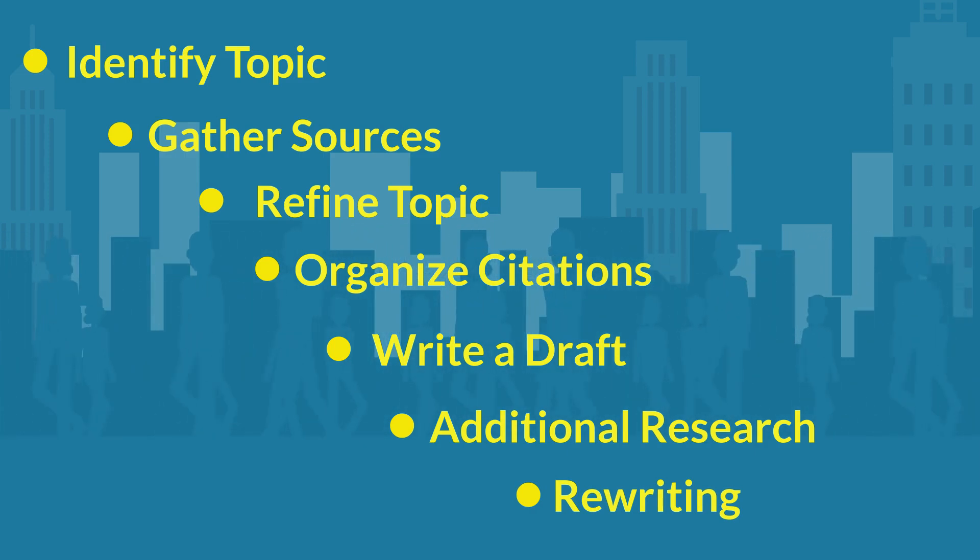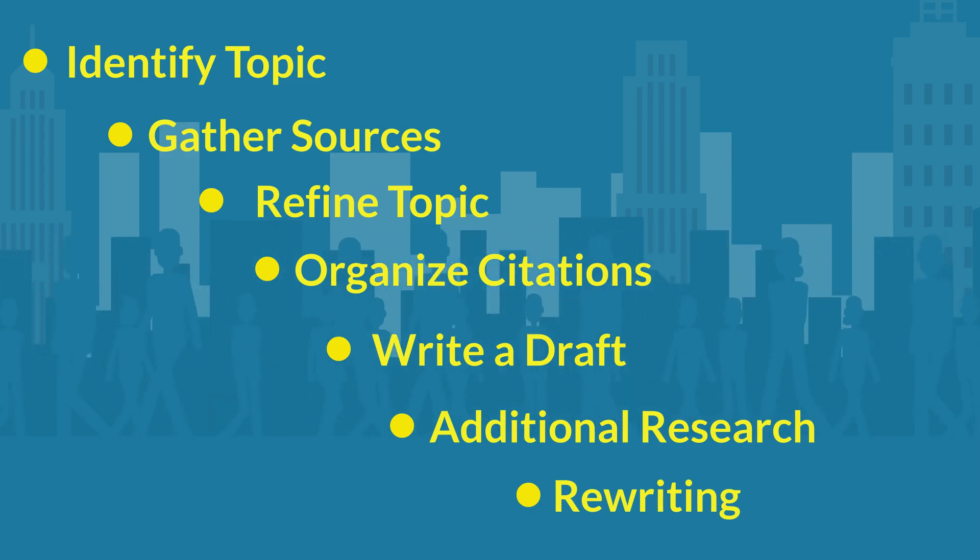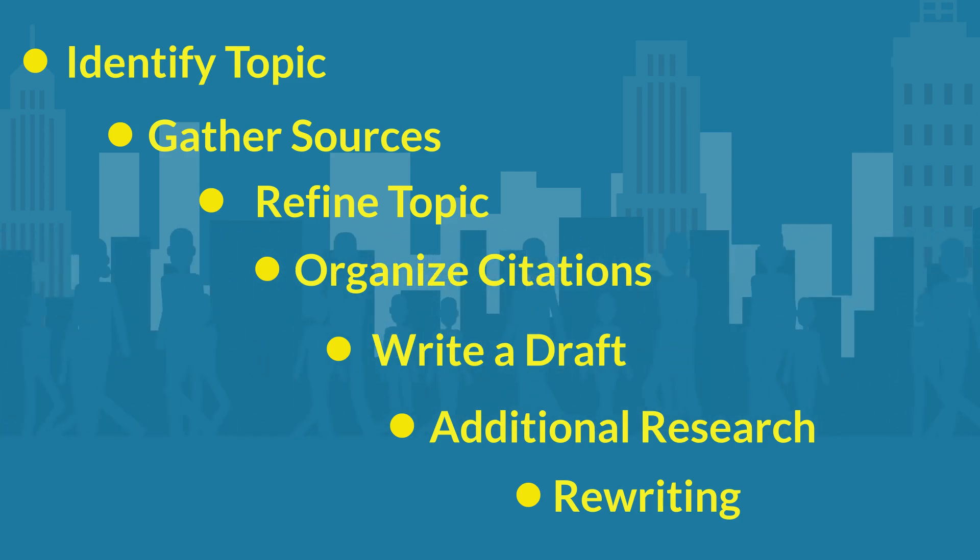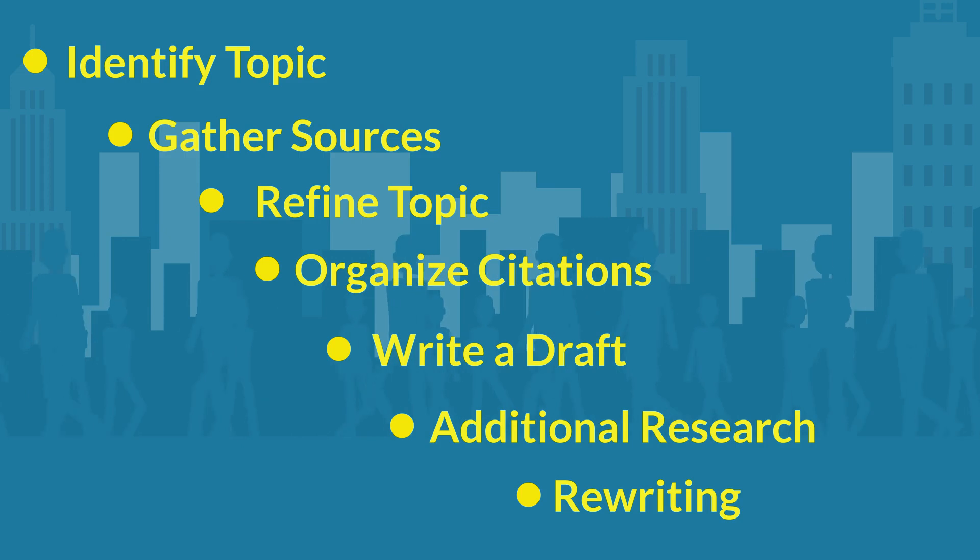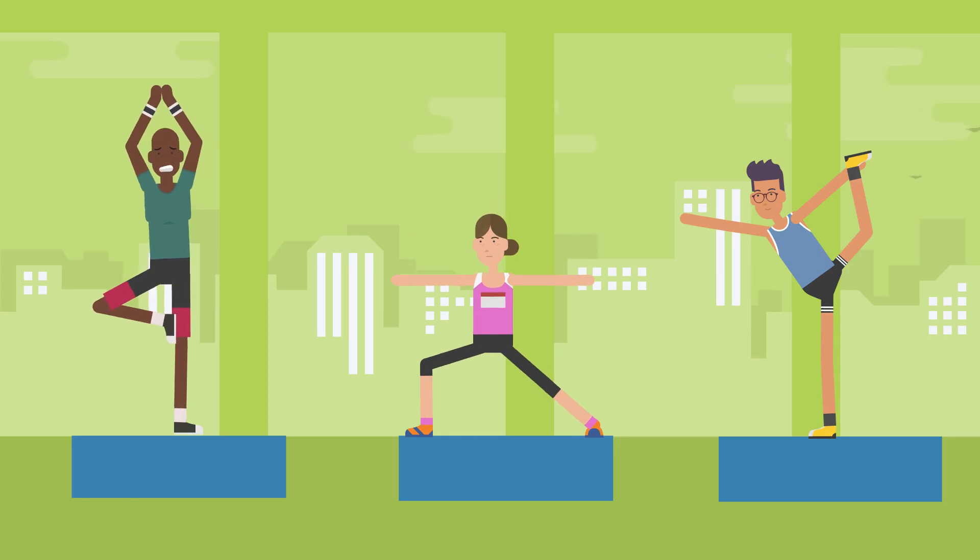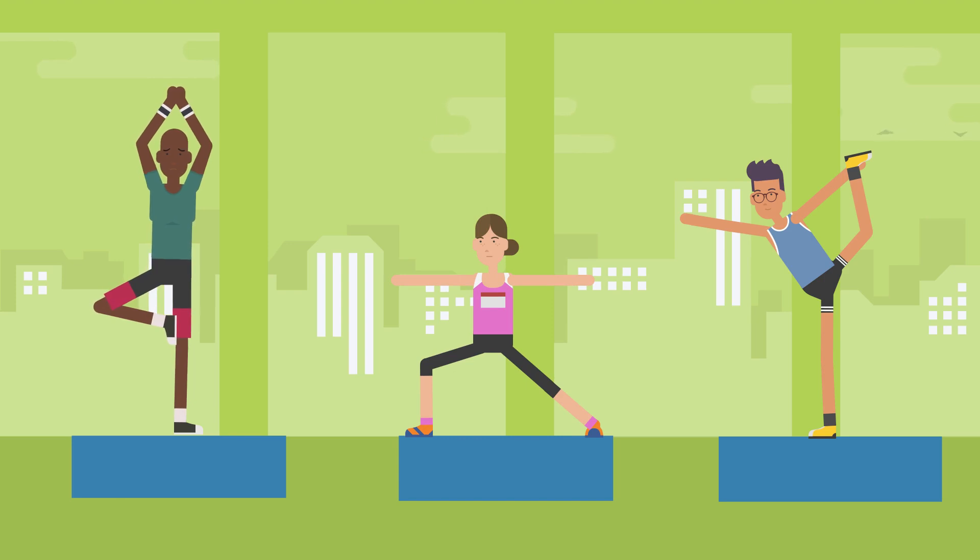This might seem daunting at first, but if we take our time and address each of these steps one by one, we will not only complete our research assignment, but do it without getting overwhelmed. Think of research as an adaptable, ongoing process and approach it with flexibility.